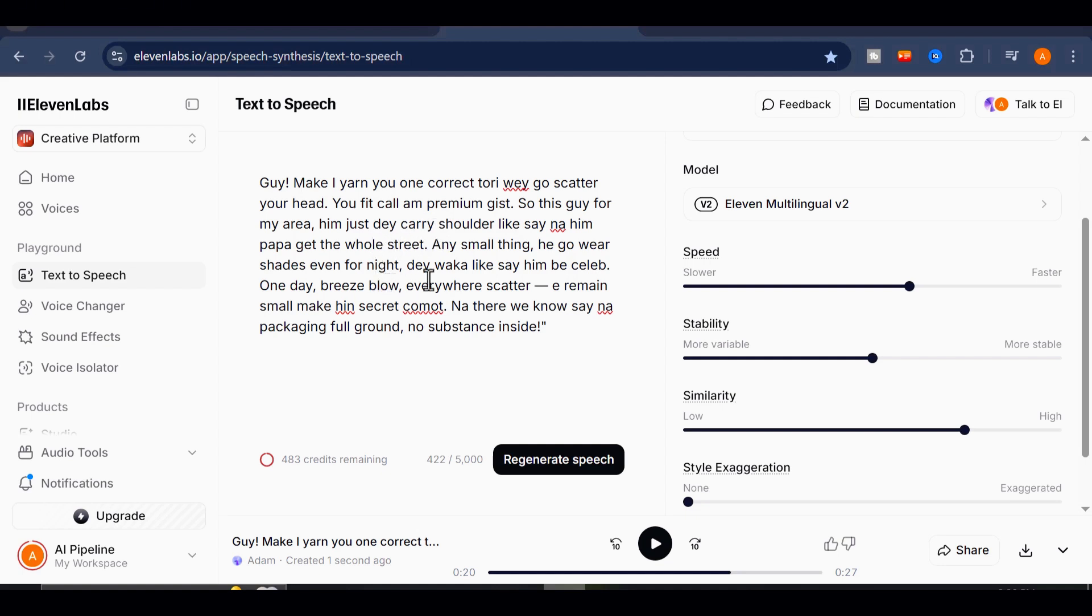This is where 11labs falls flat. It just wasn't designed with multicultural fluency in mind.